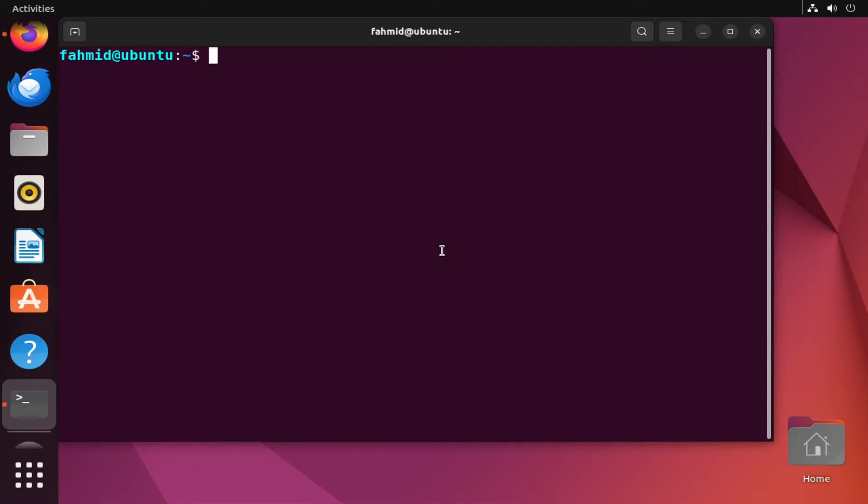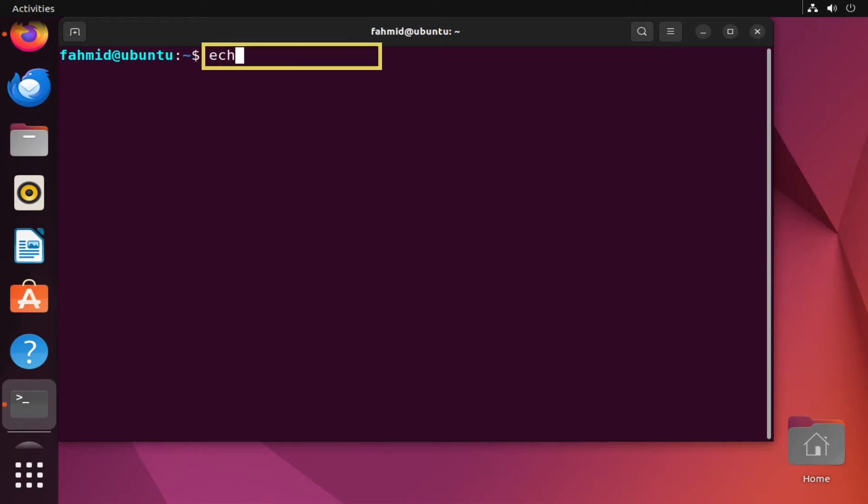Let's see how it works. Suppose I type the command echo hello world.